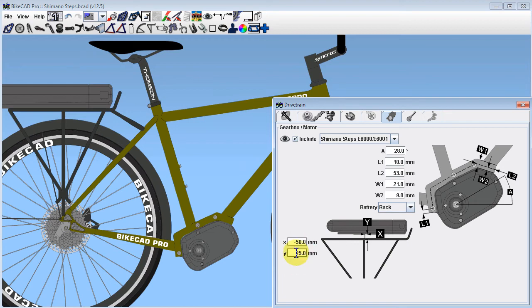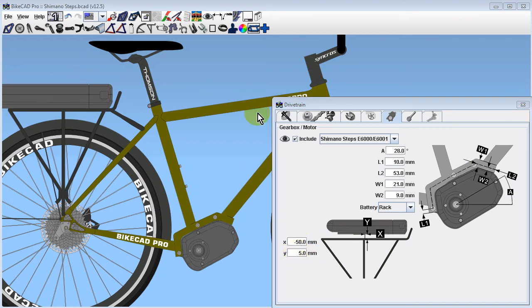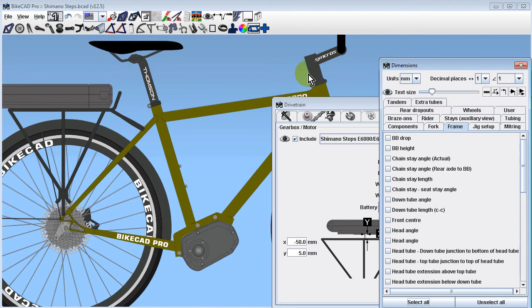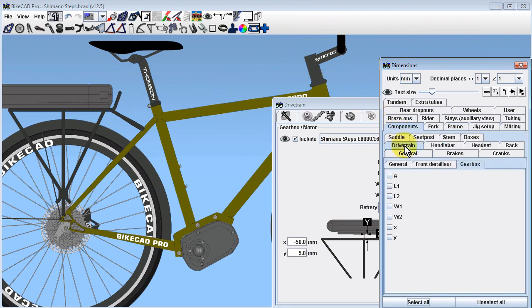All dimensions pertaining to the Shimano Steps unit can be displayed by going to the dimensions dialog box and selecting Components, Drivetrain, Gearbox.